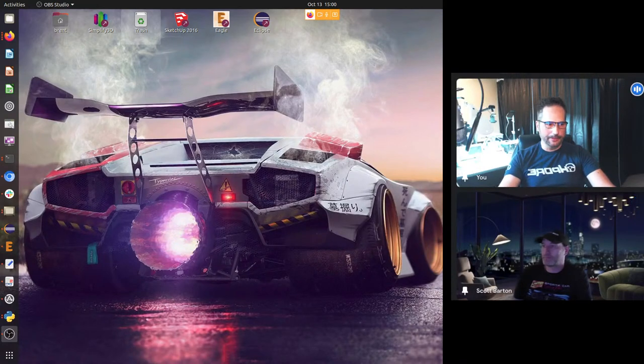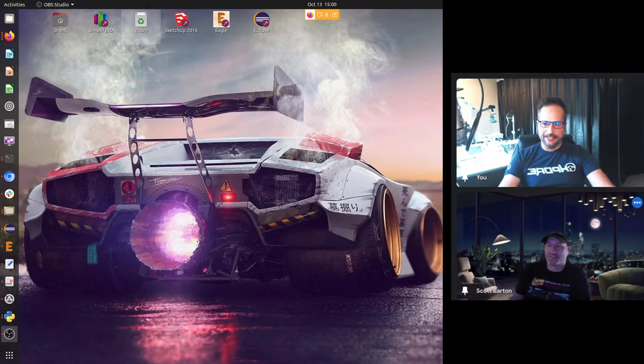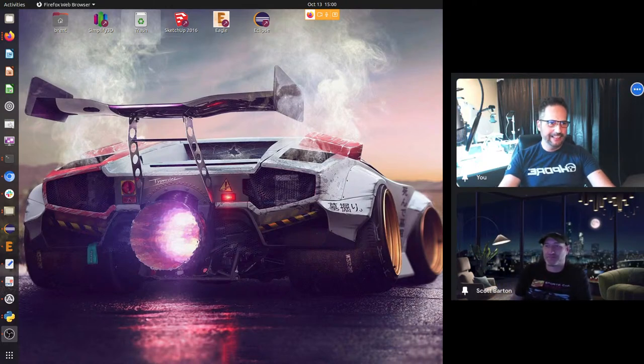We're live. Hello, how's it going? Hey, everybody. We're live.